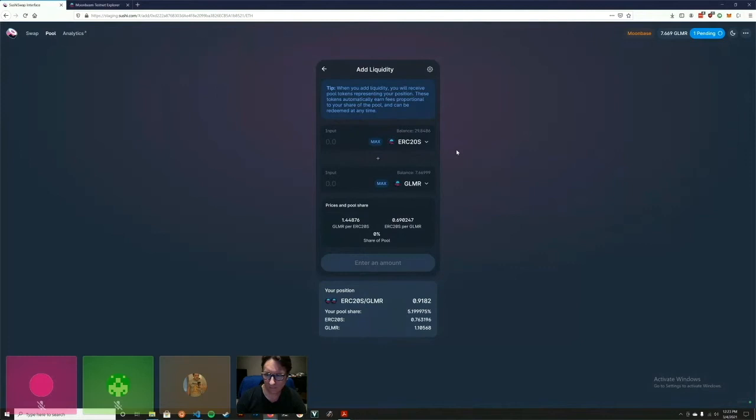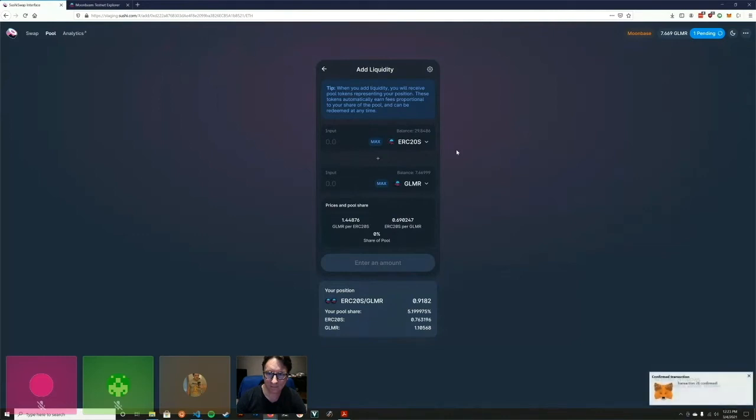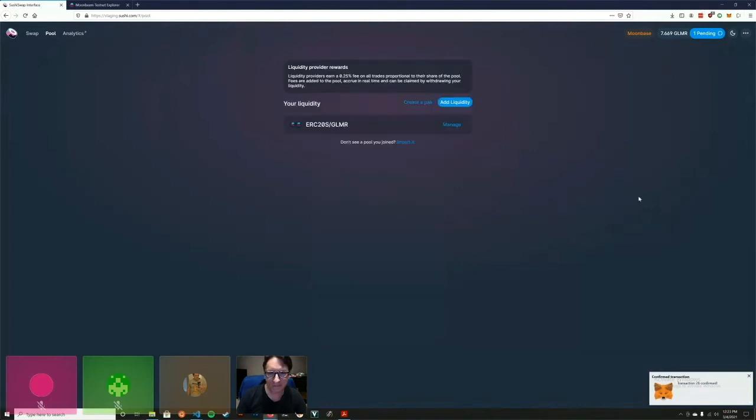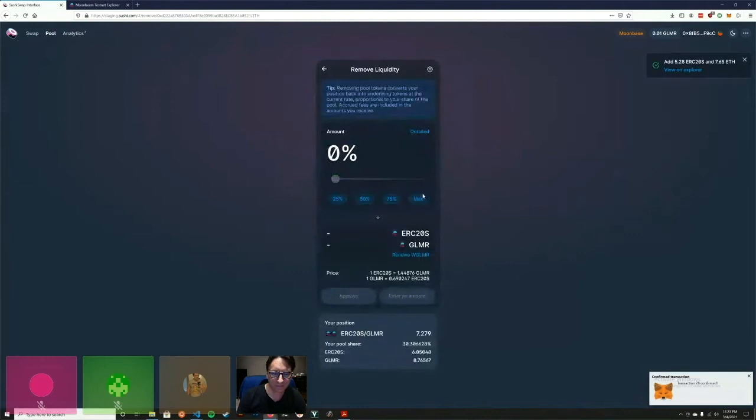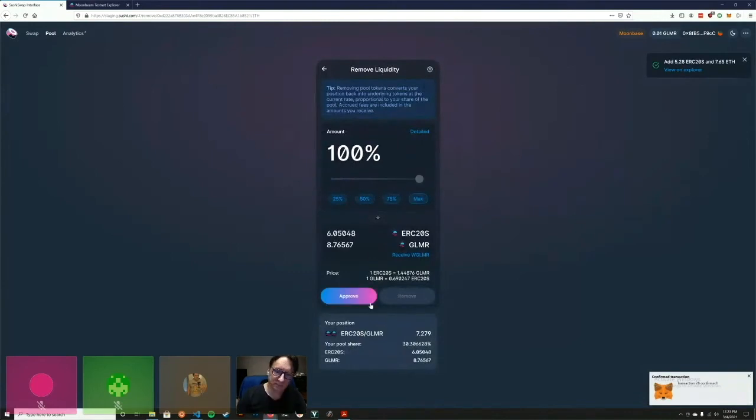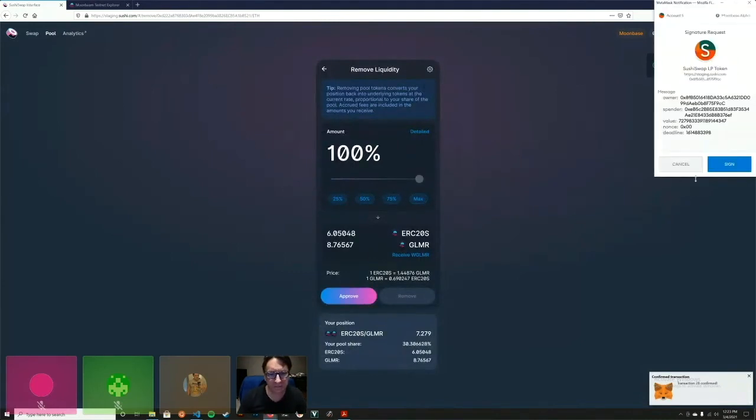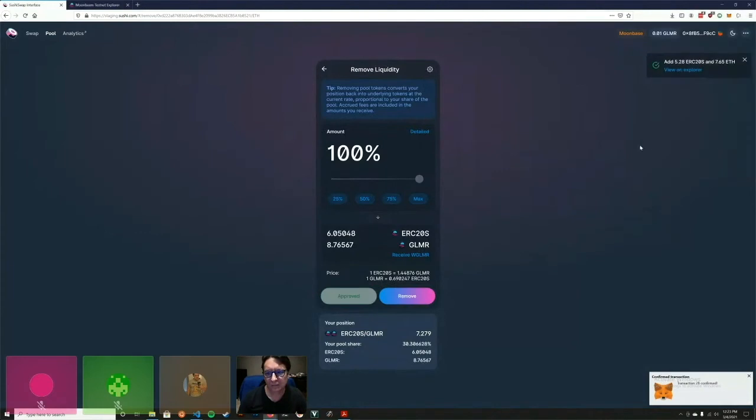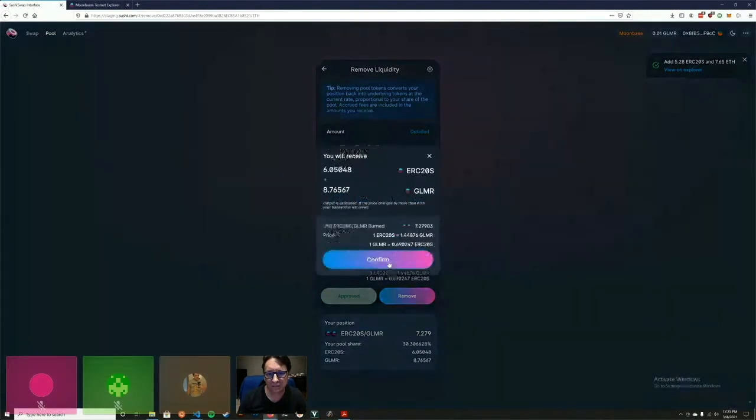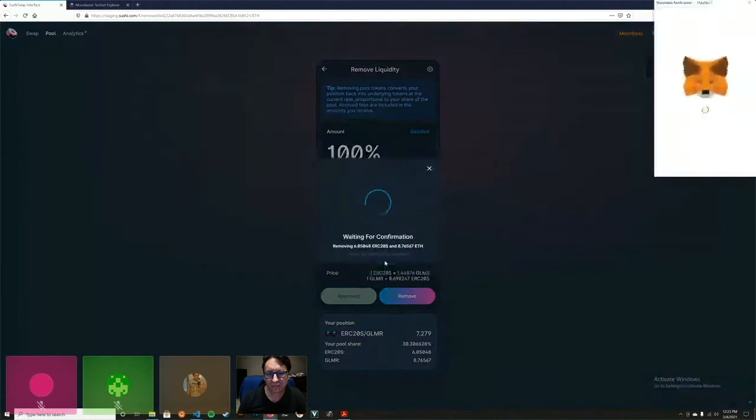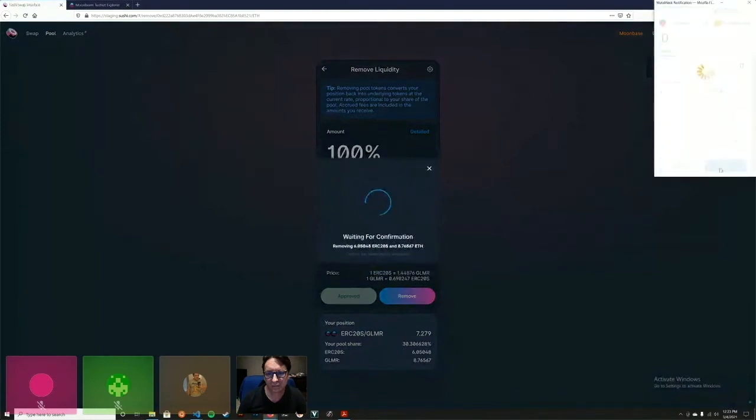All right, cool. So anyway, there we go, it's confirmed. We have added the liquidity, it's now in the pool, and we'll do a remove. We've got to do an approve. Very nice, we implemented approves.